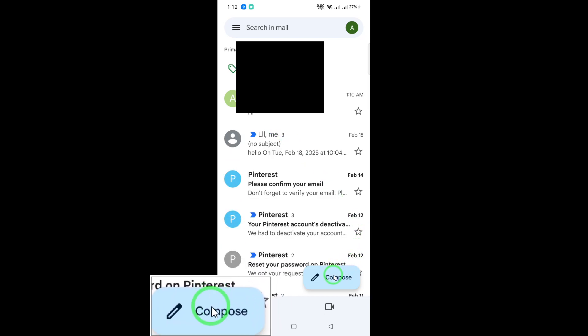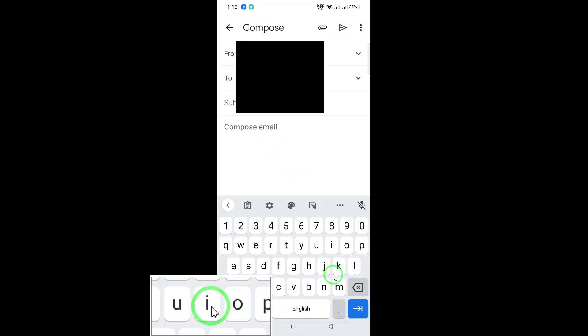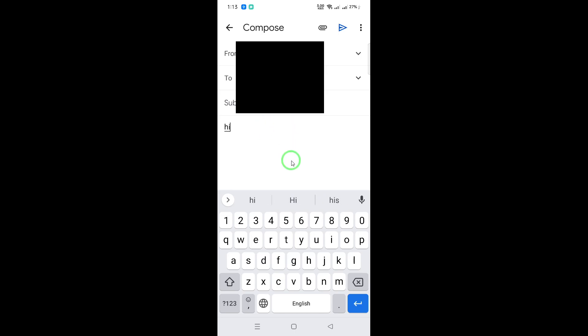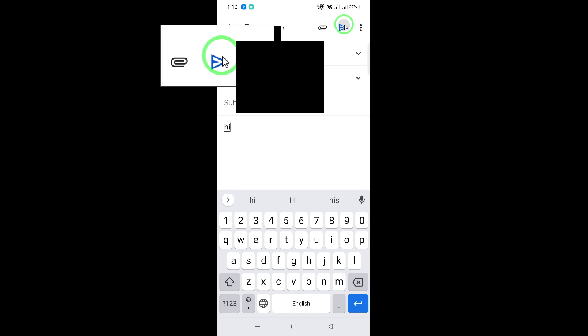In the To field, enter the email address of the person you suspect may have blocked you. Type a simple message, something casual, and then click Send. Now, pay attention to what happens next.